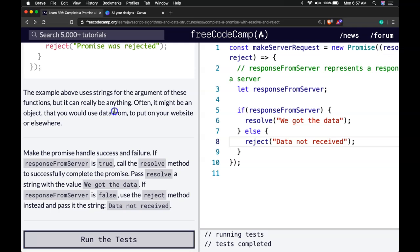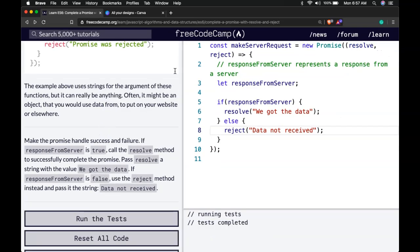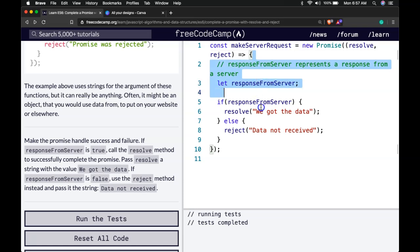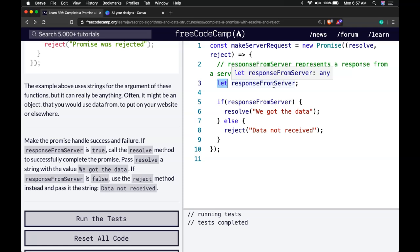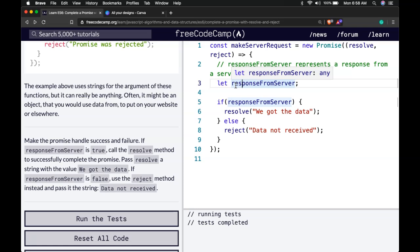So the important thing we're taking from here is in the previous lesson, we learned how to just create that new promise. We left it forever in a pending state because we didn't have anything in our body. Right now what we're doing is we're creating this response from server. It isn't a const because the response from server could change. It's not always constant. It might fail or it might be true or succeed. So that's why we're using let.